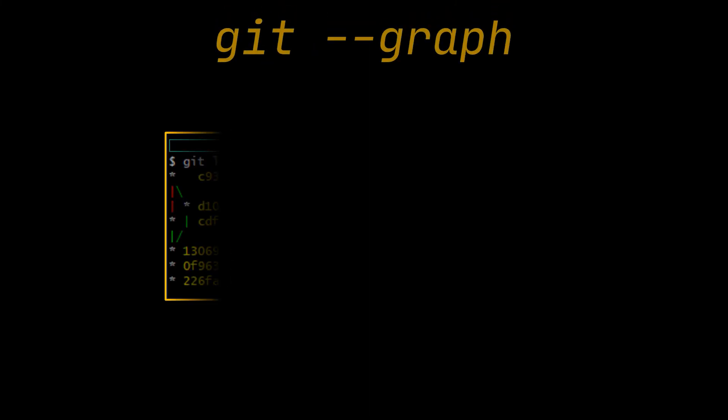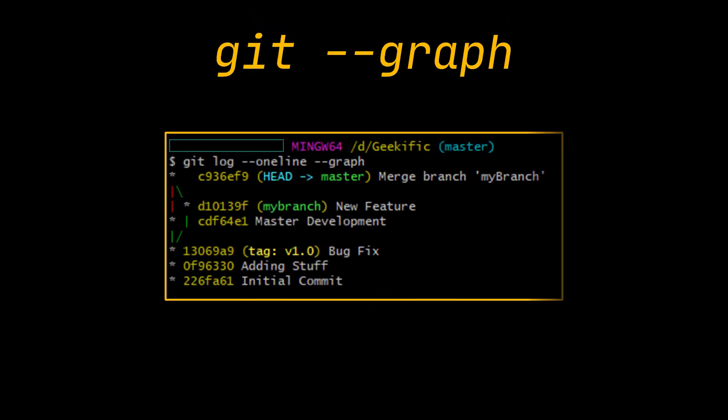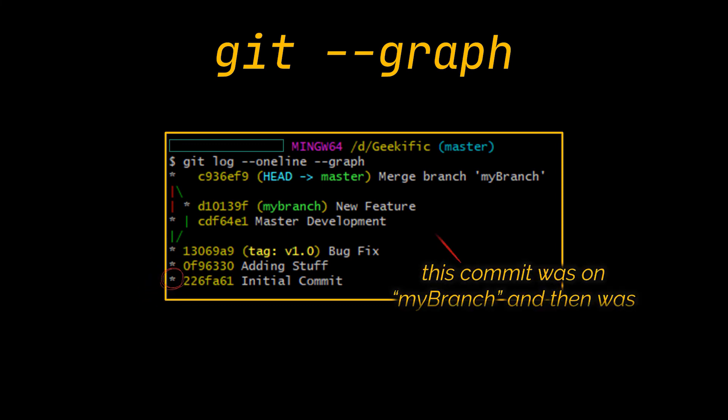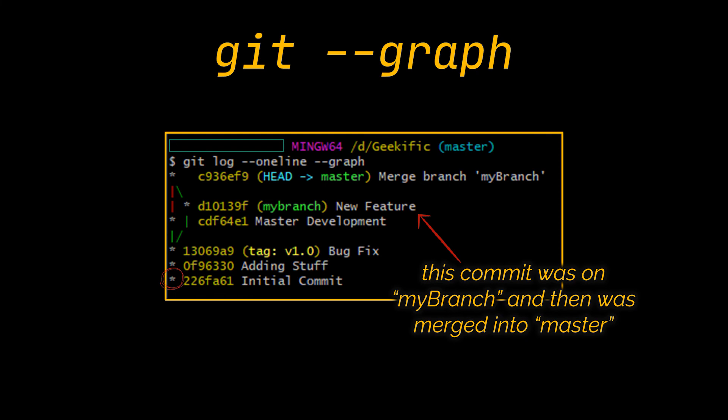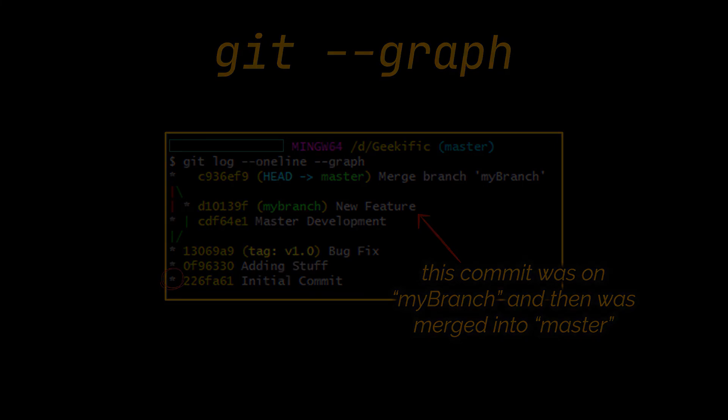Next we have the --graph option, which draws a graph representing the branch structure of the commit history. It is commonly used in conjunction with the --oneline and --decorate command to make it easier to see. The asterisk shows which branch the commit belongs to, so the graph in front of you tells us that the d10139f commit was on a feature branch and the rest is on the master branch.